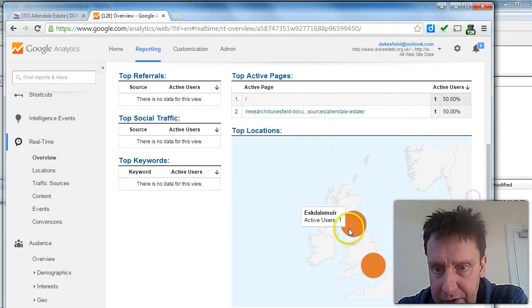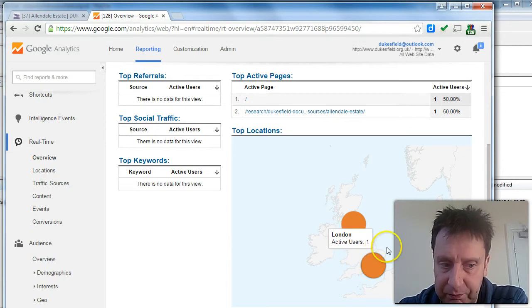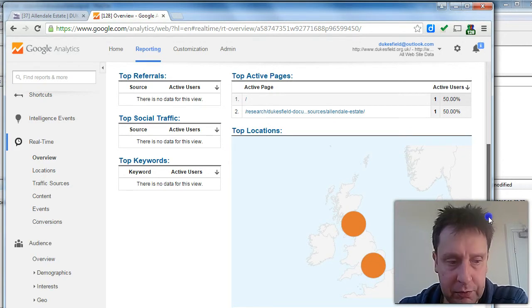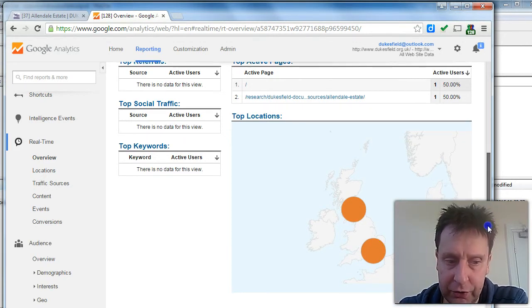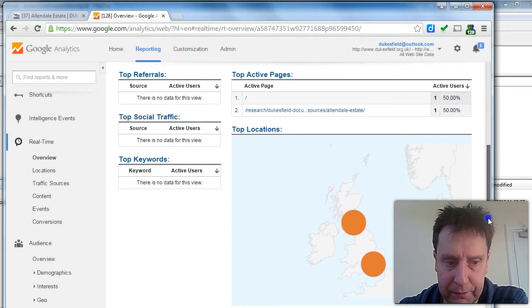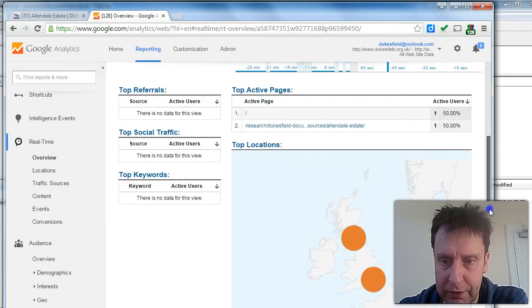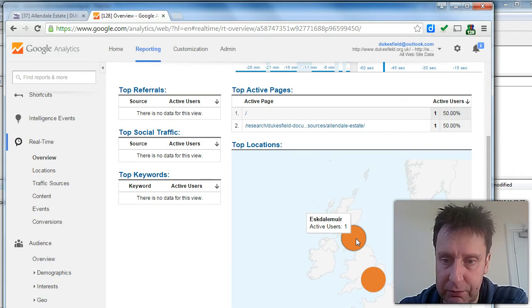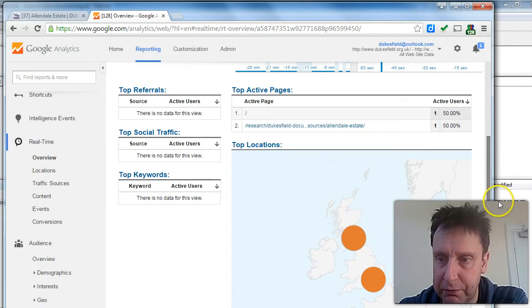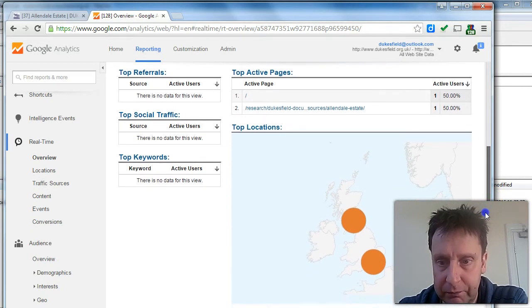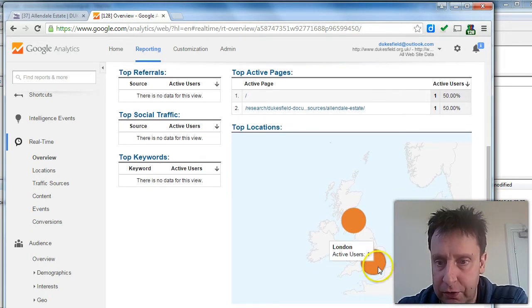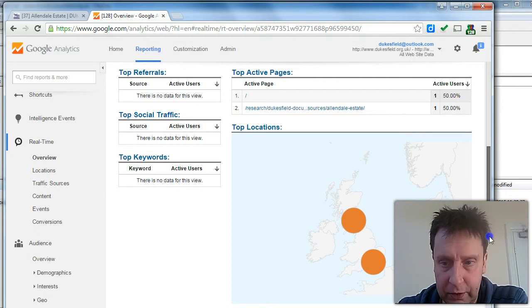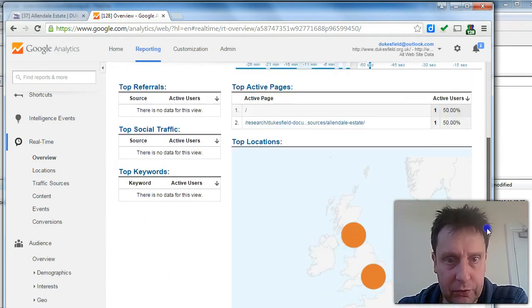The geolocation is not that accurate. It's probably accurate by country. Within the country, it's a bit arbitrary. This has probably got me there. The other user could well be located in the northeast as well.